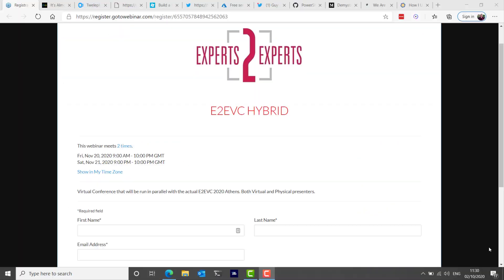And anyone interested in attending the E2EVC hybrid event set for Athens, Greece on November 20th and 21st, registration is now open so get yourself registered.